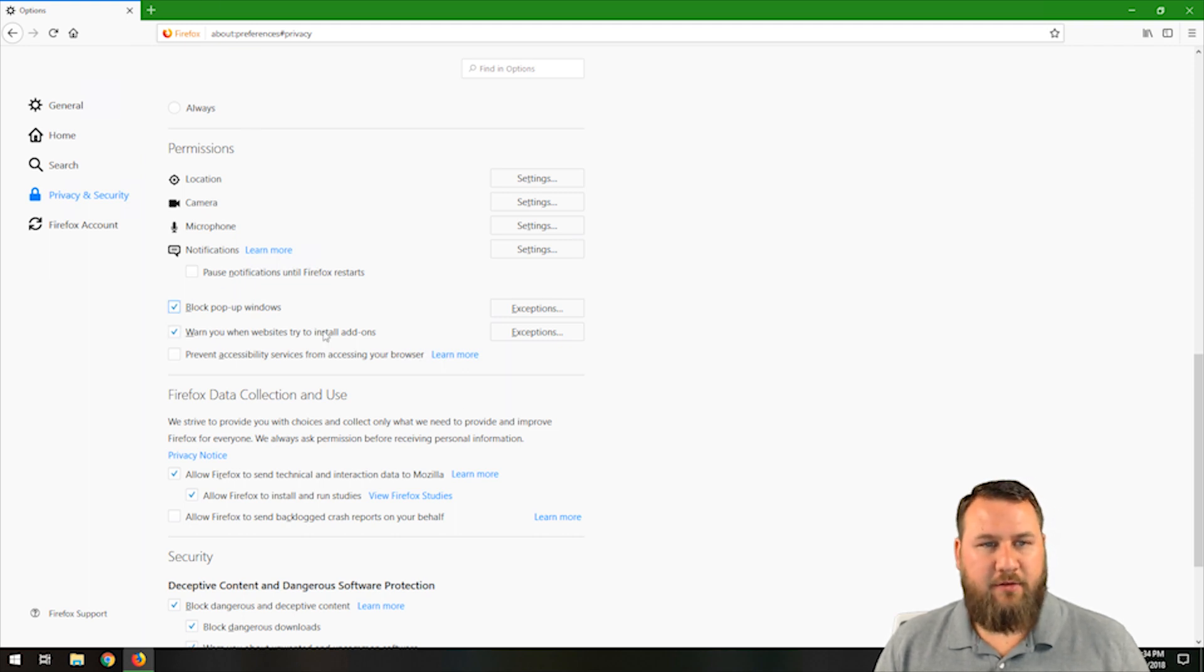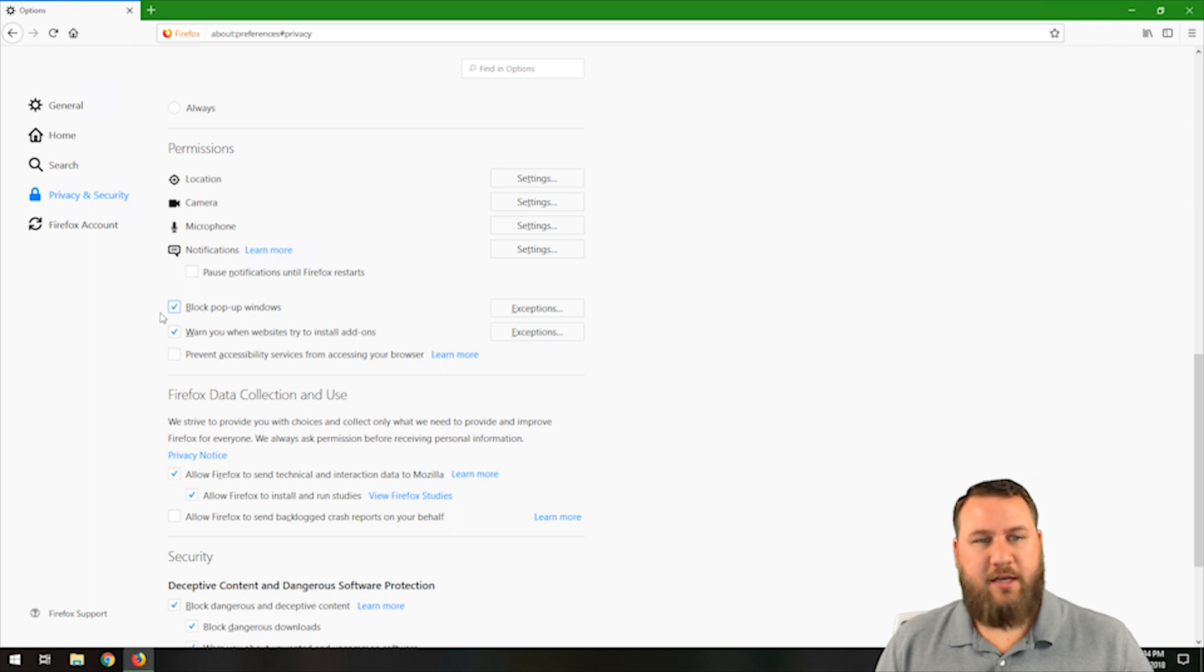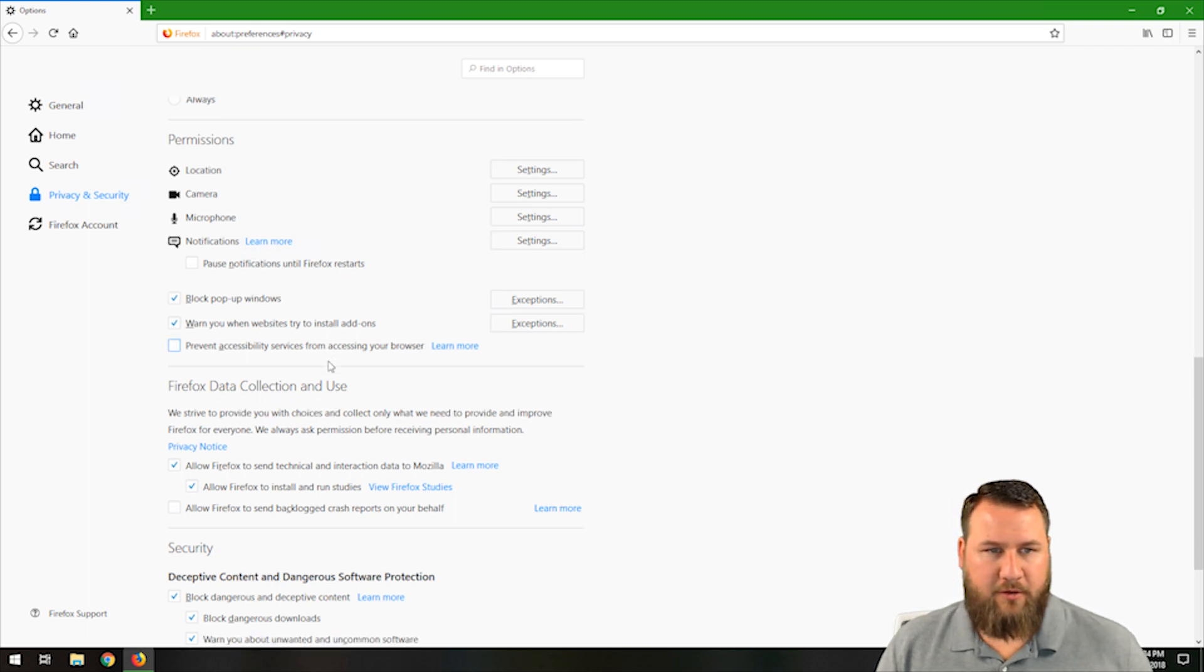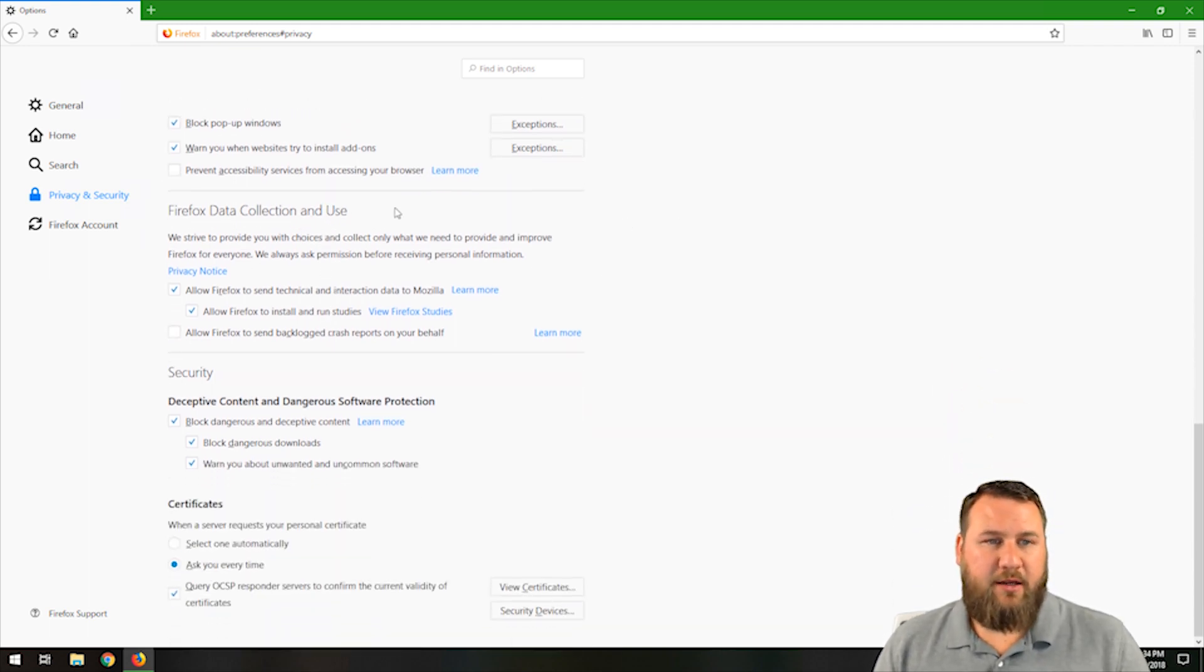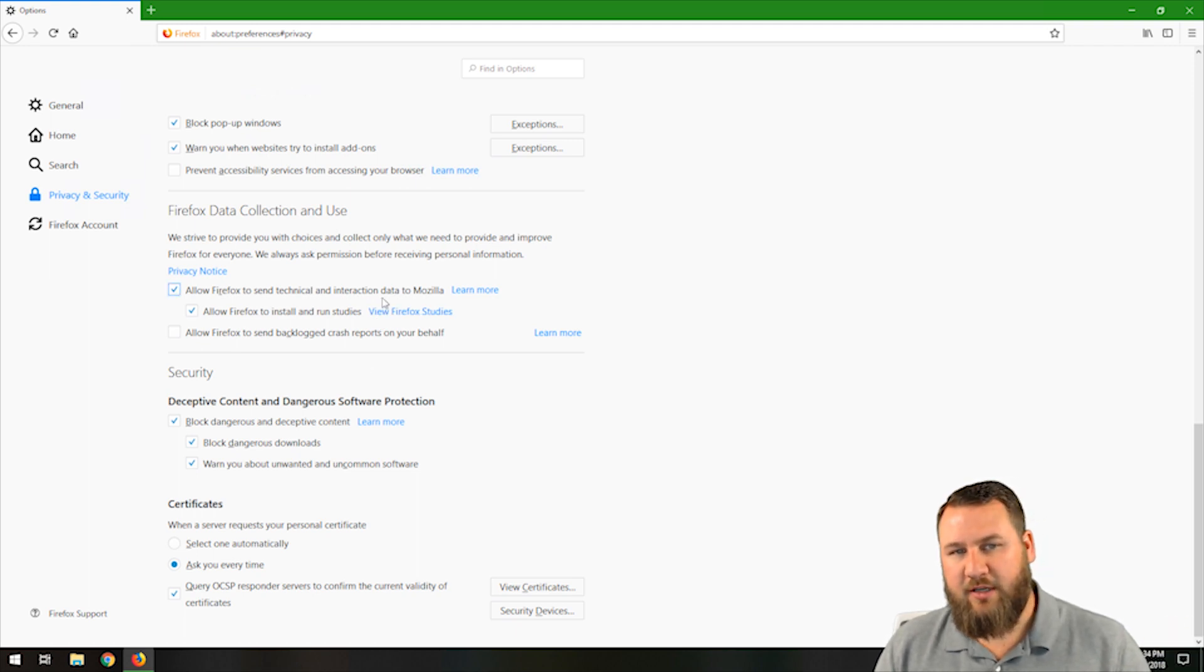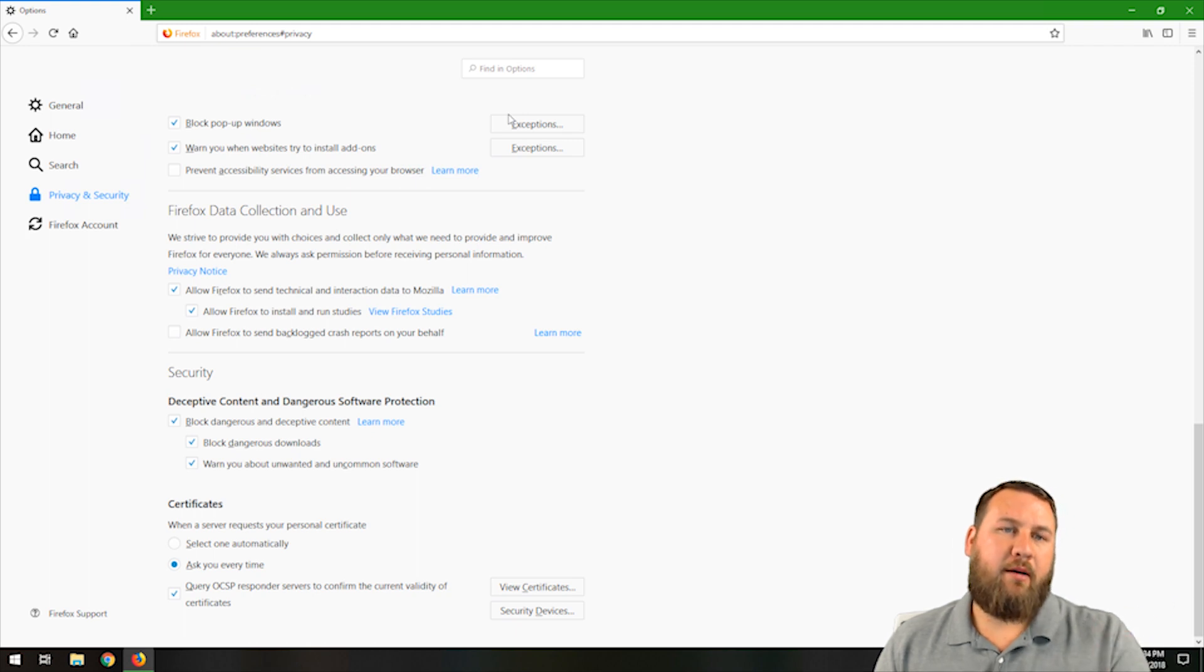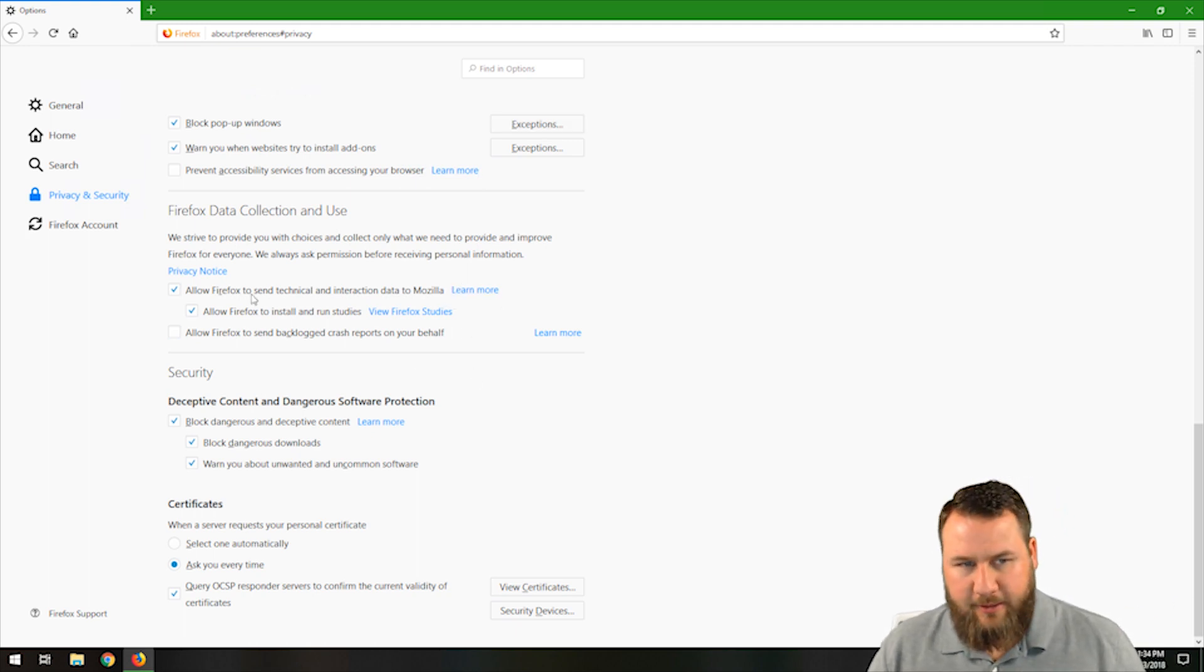These are all relatively normal. Pop-up block window, block pop-up windows. If you're browsing sites and there's a bunch of pop-ups or ad pop-ups, Firefox will automatically go through and block those for you. So there's just a lot of data in here. Firefox data collection and use, it'll allow Firefox to send technical interaction data to Mozilla. They'll basically take technical data about your computer if it's crashing or things like that. They have a bug reporting that'll go out and send them to say, hey, this crashed. Most of that stuff is done automatically.